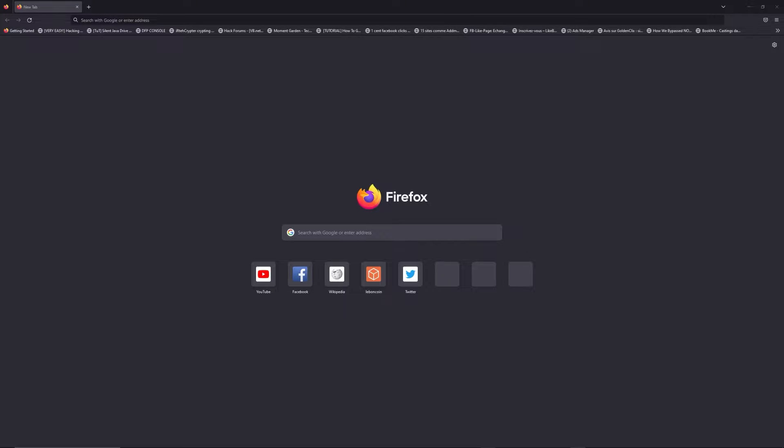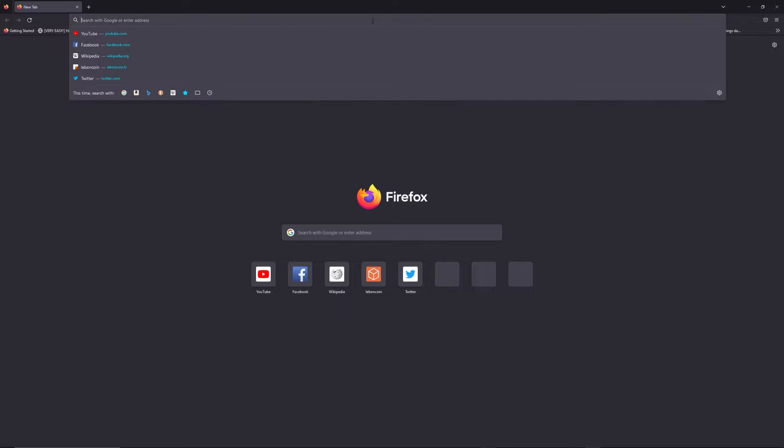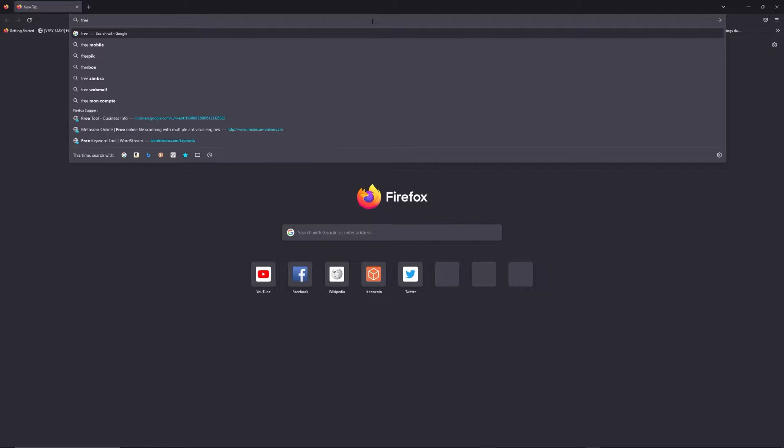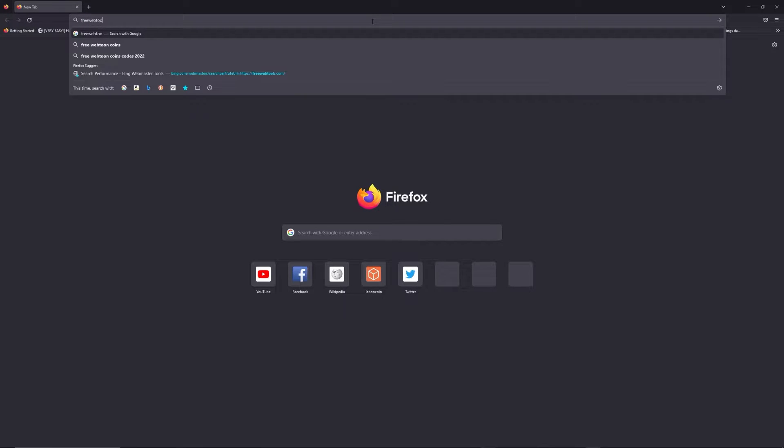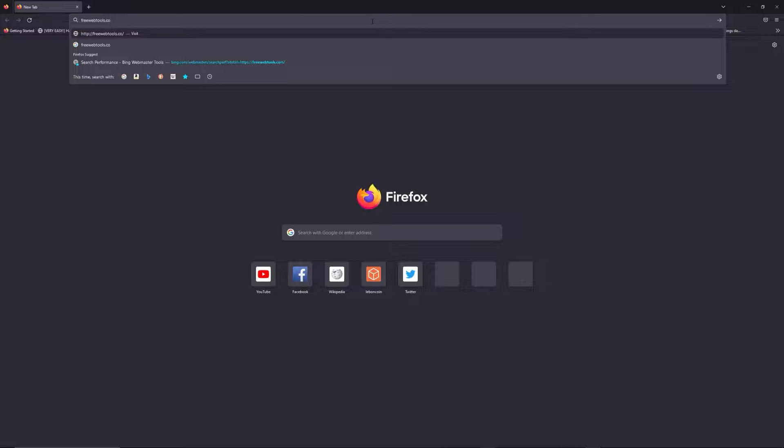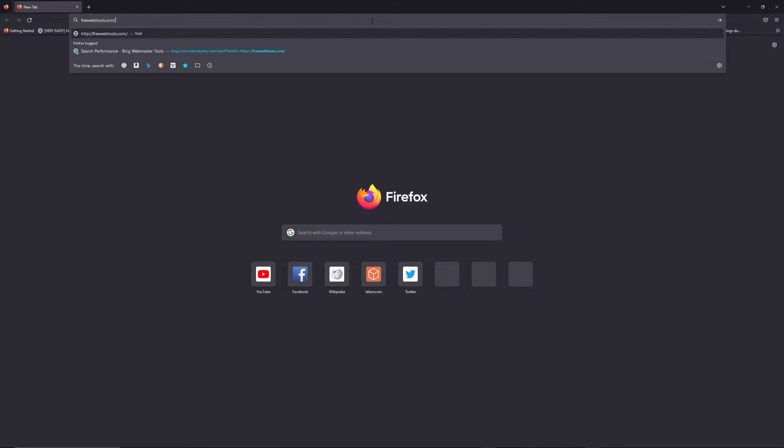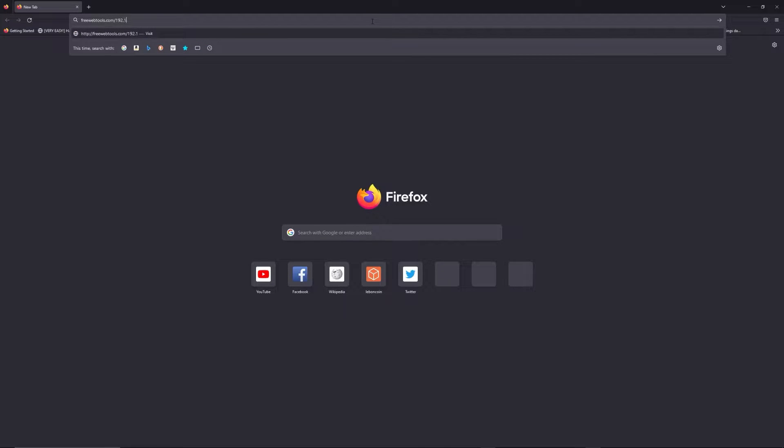You can access freewebtools.com slash your IP address. I put the link in description to try to find your default credentials thanks to the brand and model of your router.